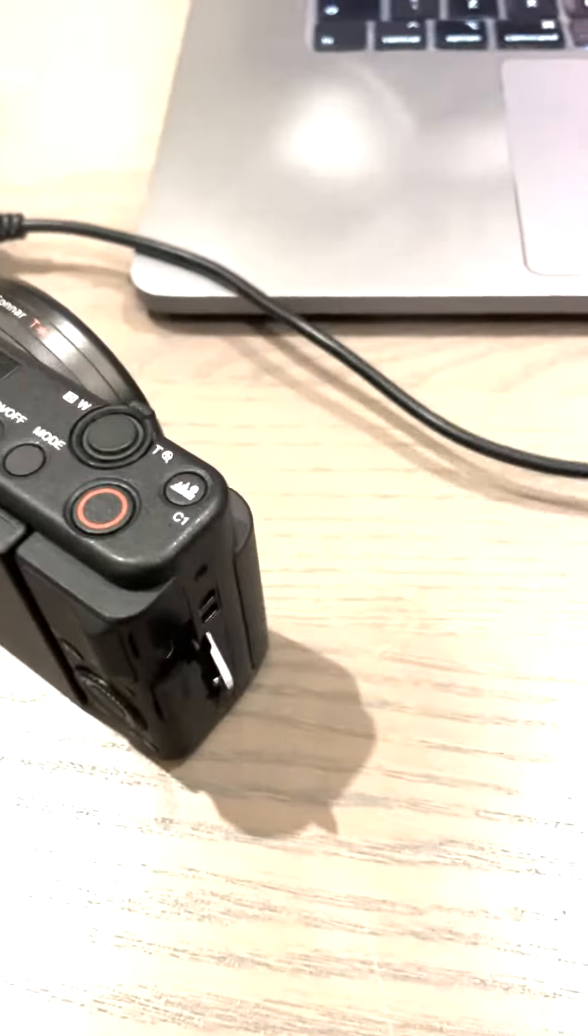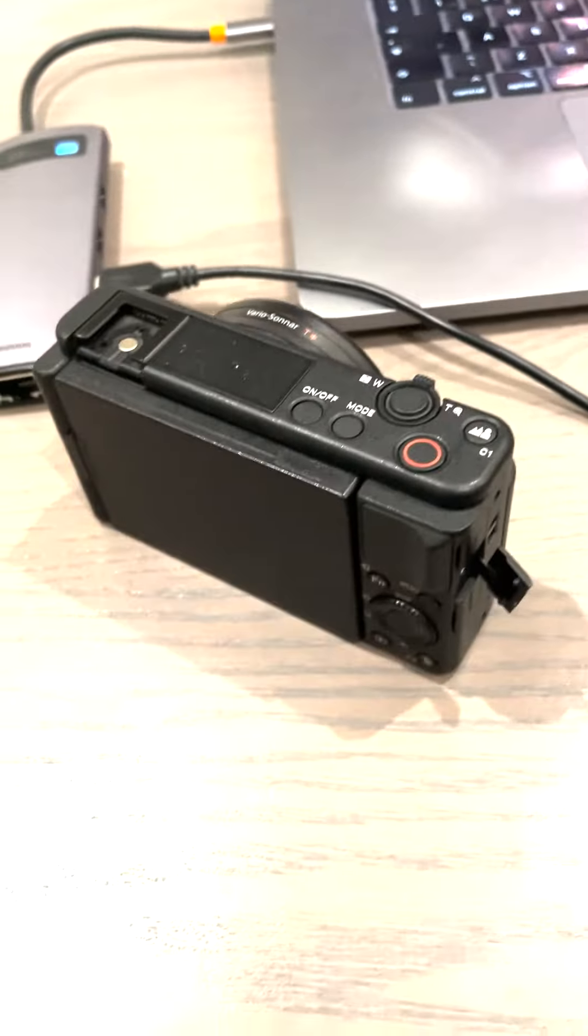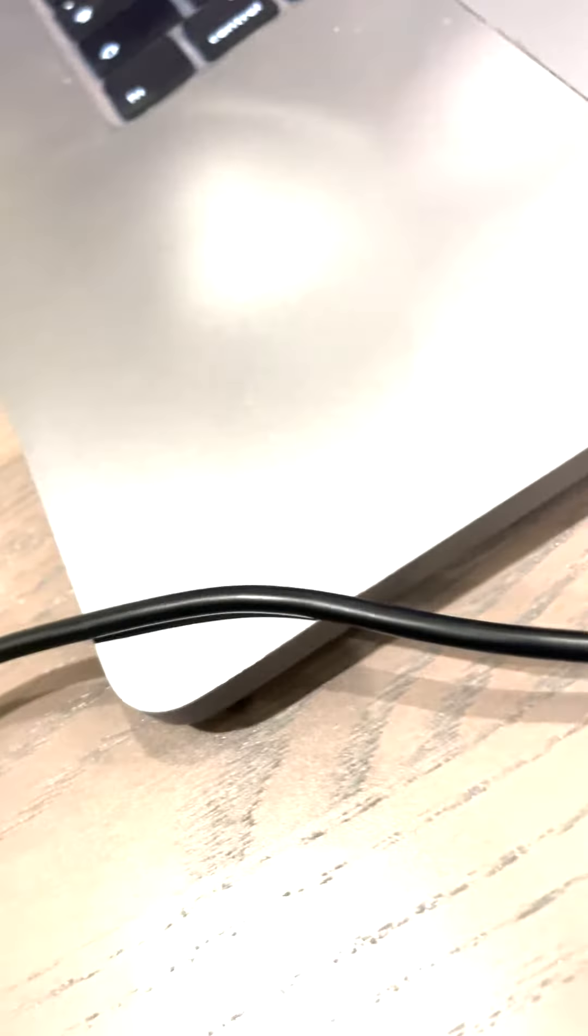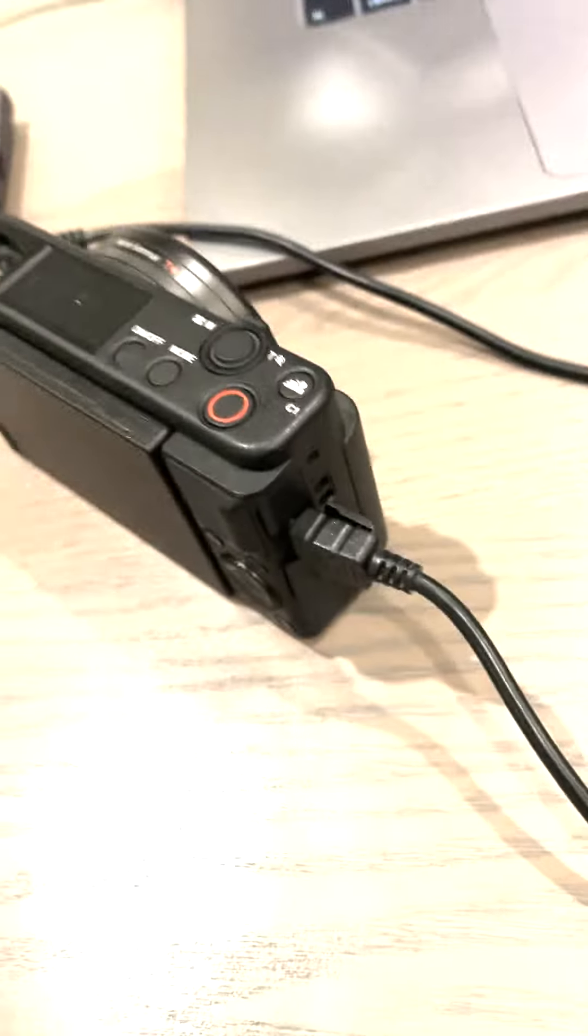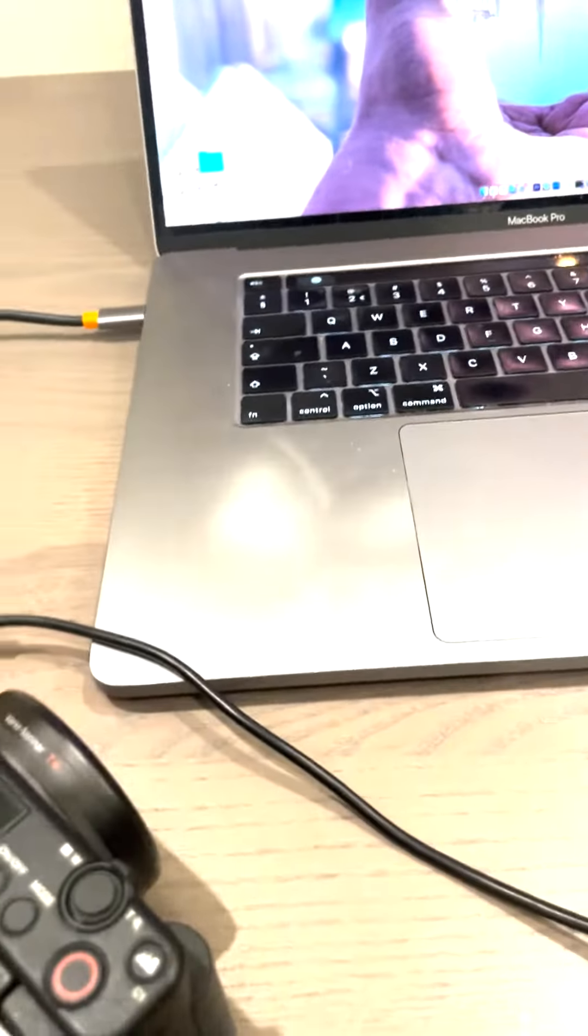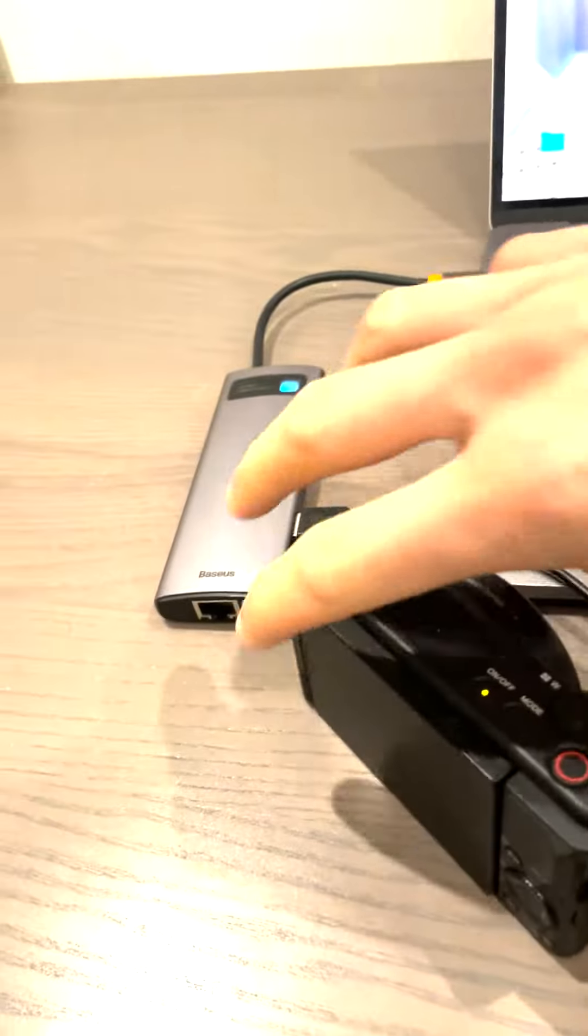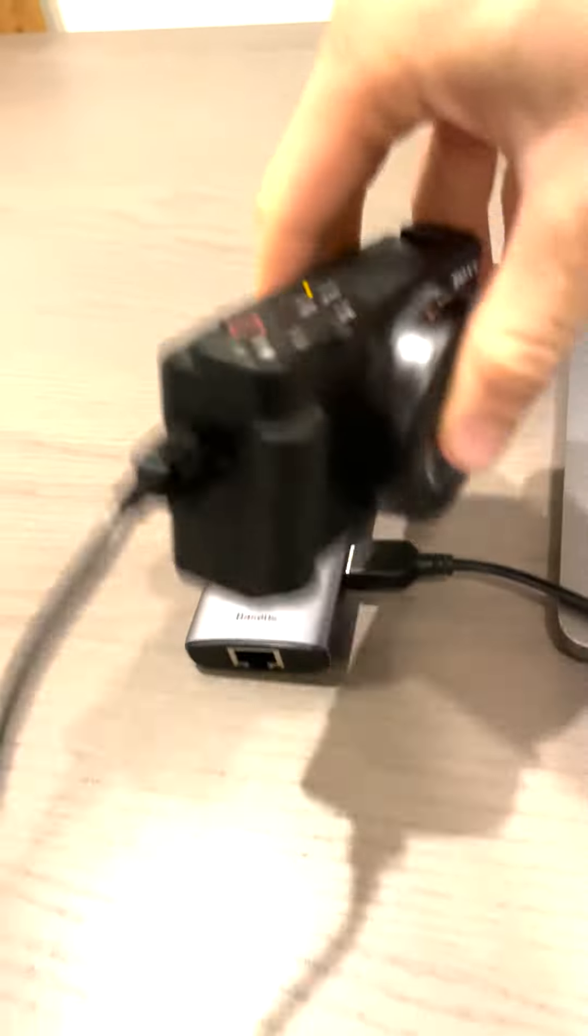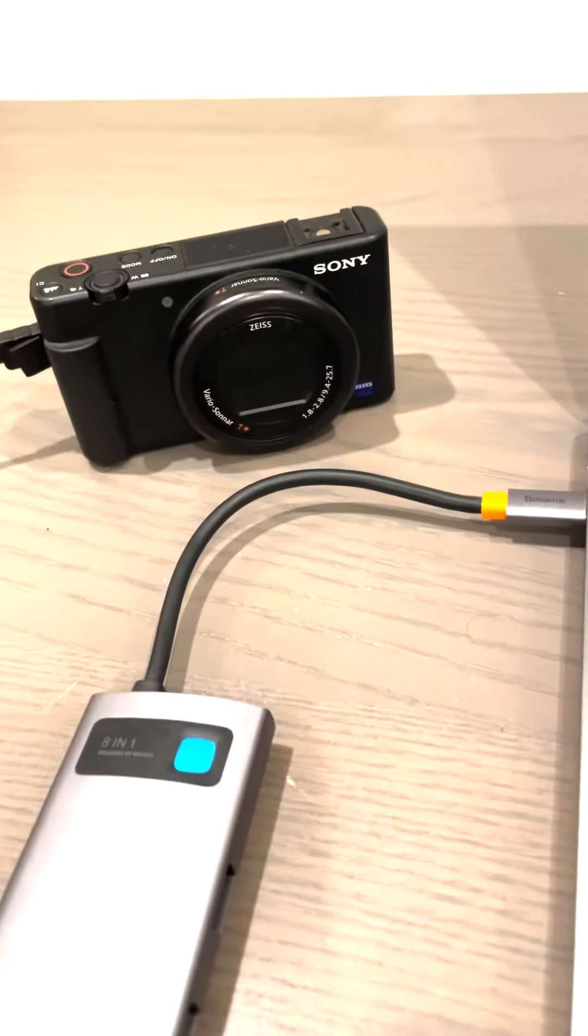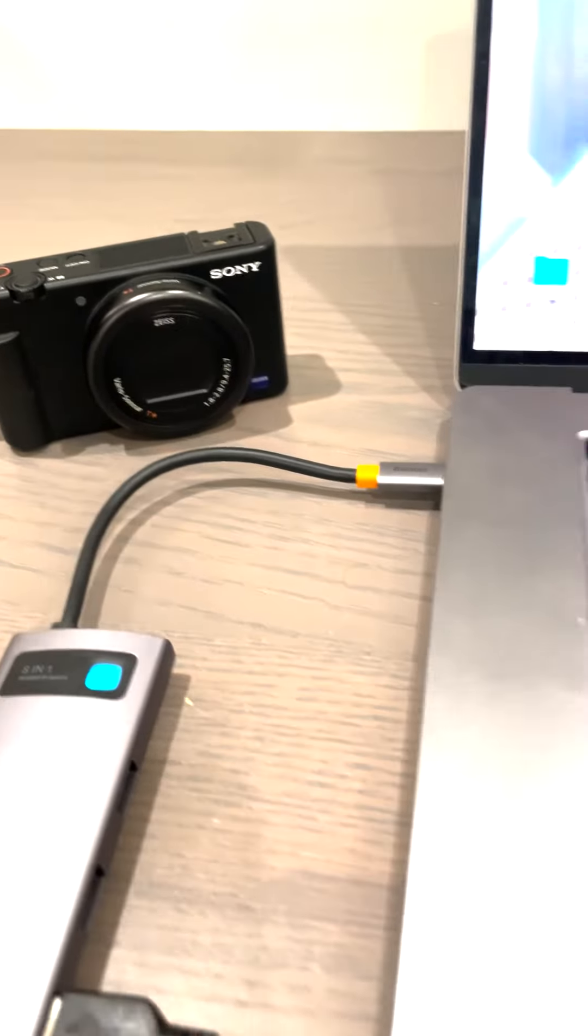Here on the side of the Sony ZV1 in the middle port. So let's do that. Yes, and just like that everything is set up. All right, so how are we going to use the Sony ZV1 as a webcam on the MacBook?